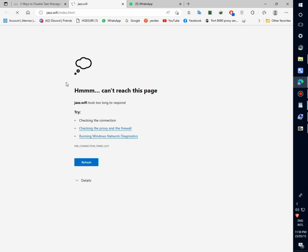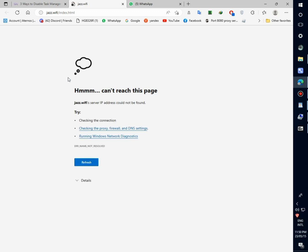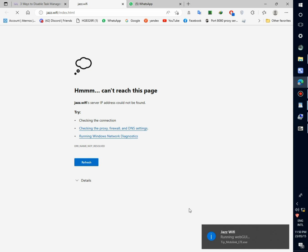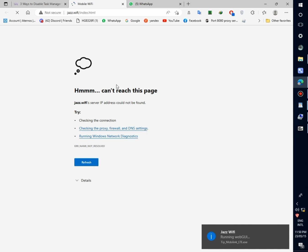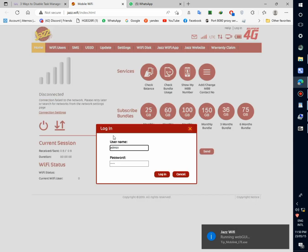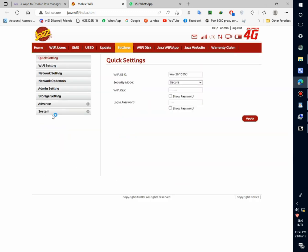I need to again connect the device to PC to open Jazz page. Now again device is connected. Now the page will be open. So the device is working perfectly.